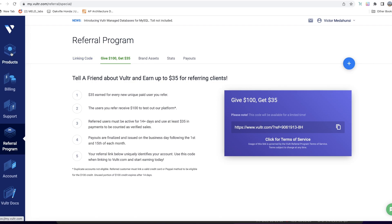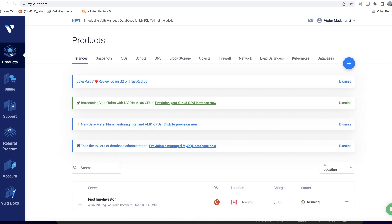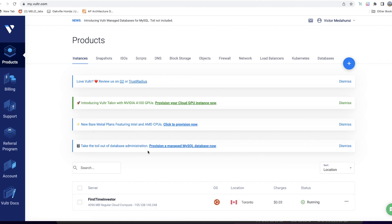Once you set up an account with username, password, email, and whatnot, the next step is you'll need to find your way to the Products tab. In the Products tab is where you would set up a server. I have one running already, but I will show you how to create a new one.